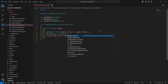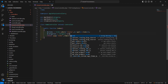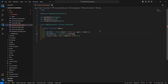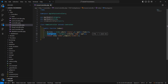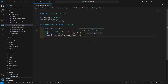Then chain the orderBy method, passing the order by name, and then call the get method. Now just pass these categories to the view — inside the compact method, just write here 'categories'.